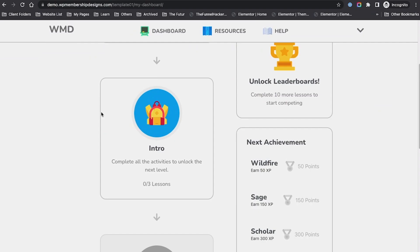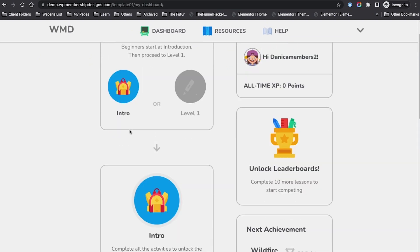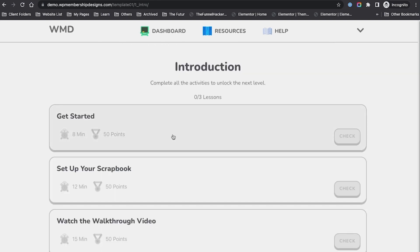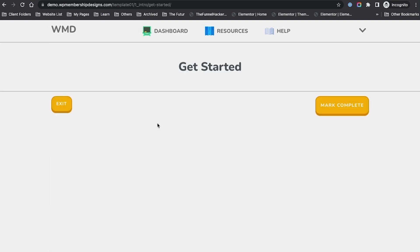Let's do a test right now. As a member, I can go to the introduction. In here, everything is grayed out and it's not complete. It says how many points and how many time does each of these lessons take. If I click, for example, Get Started, there's no content here.